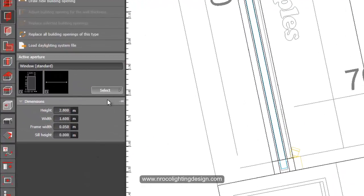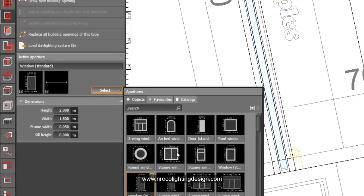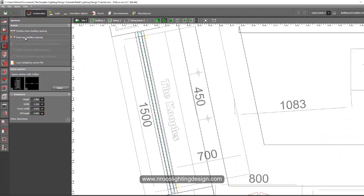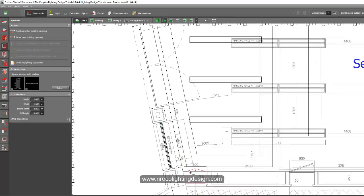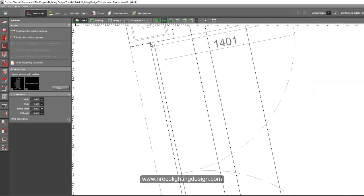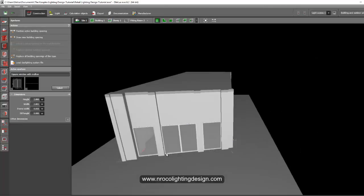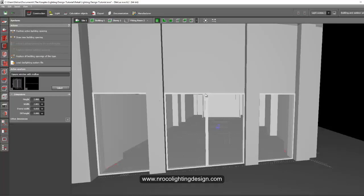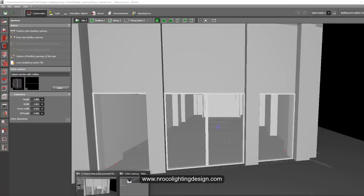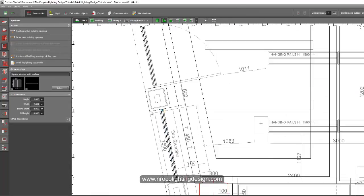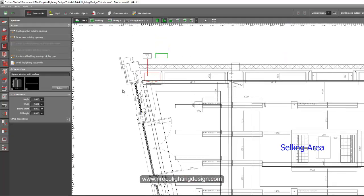For the main entrance, it's a double swing door. Select the square window with two divisions. Set height to 2.8 meters and frame width to 0.05 meters, sill height to 0. Use 'Draw New Building Opening', make sure you select the correct opening, and place it. Double-check — perfect. There's also a signboard area above the entrance for the store name, which we'll add as an object.